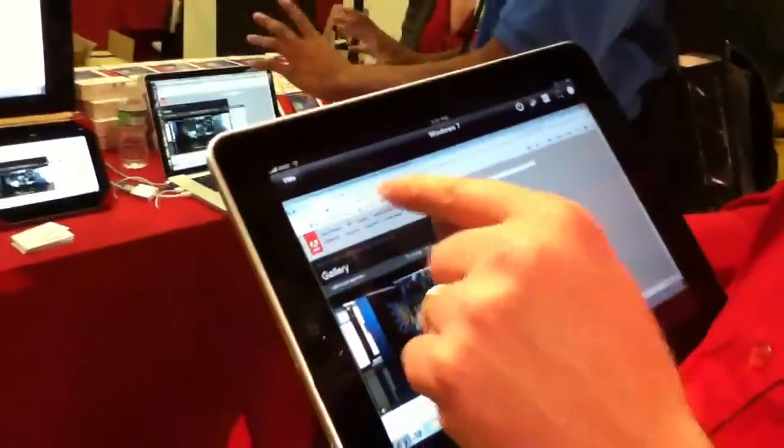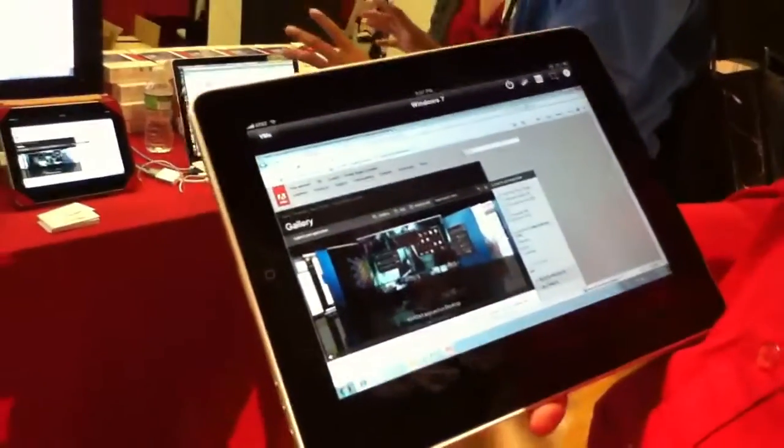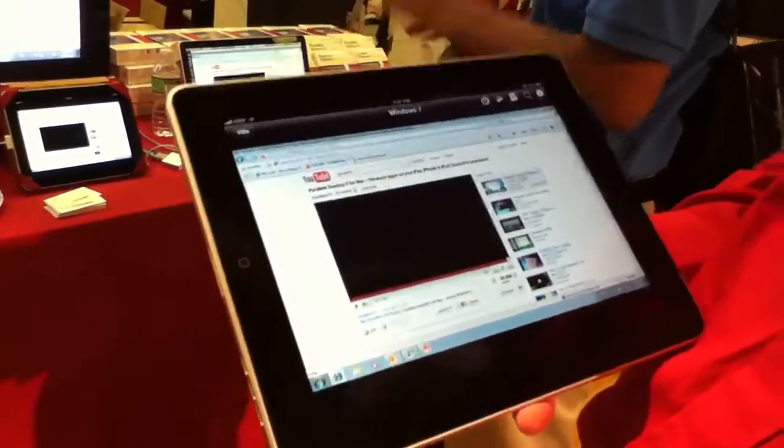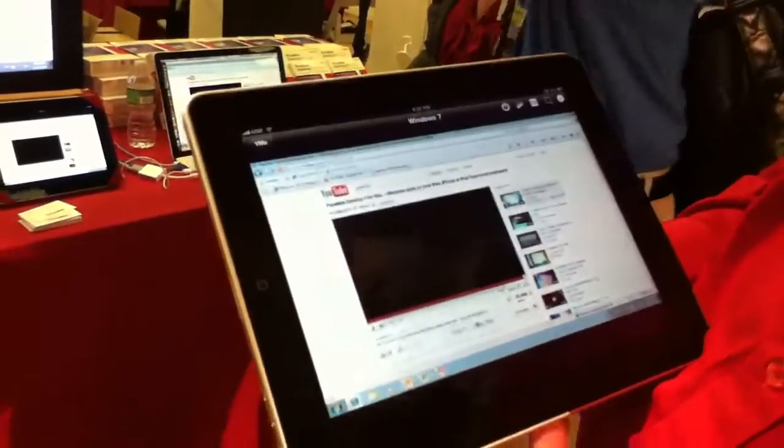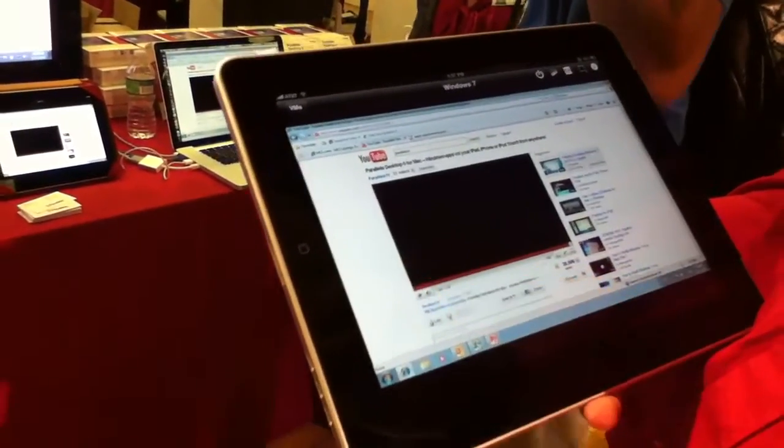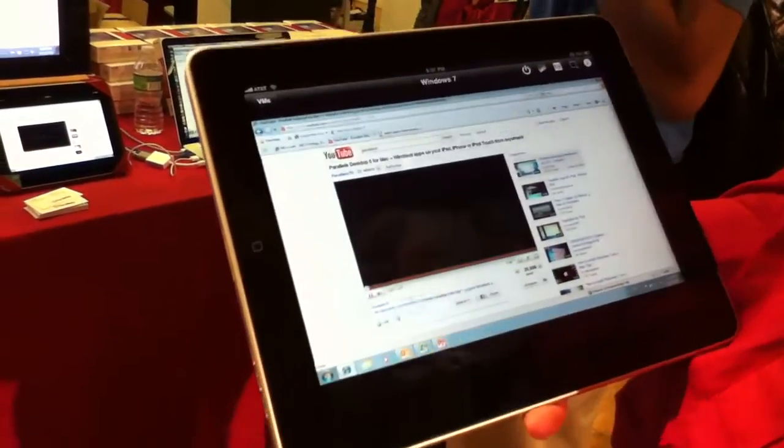Now when you say you can do Flash, what's the speed like? You wouldn't want to watch video using Flash here, would you? More or less. So for example, if you have a good network connection, then why not? You can probably run even video.